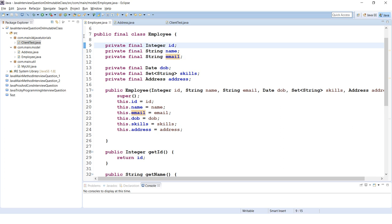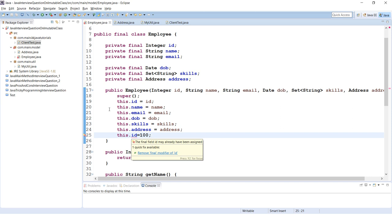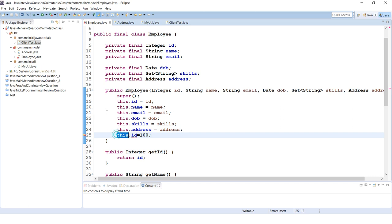If these variables are final and you try to re-initialize a variable to another value inside the constructor itself, it will throw an error: 'The final field id may already have been initialized.' If you want to reassign it, you'd have to remove the final keyword — and that is the advantage of using final.